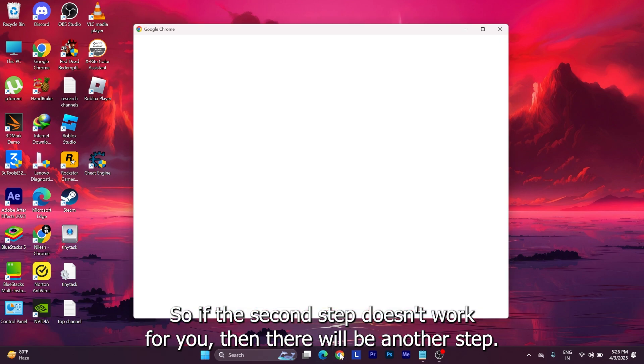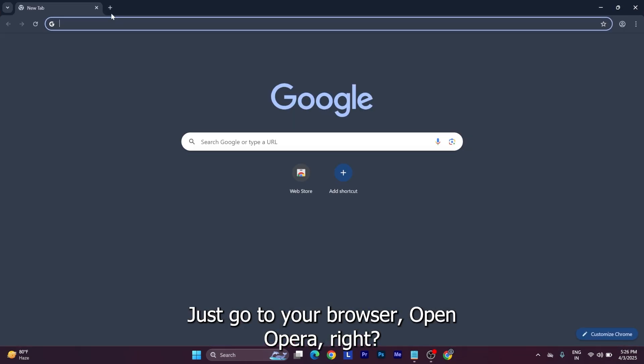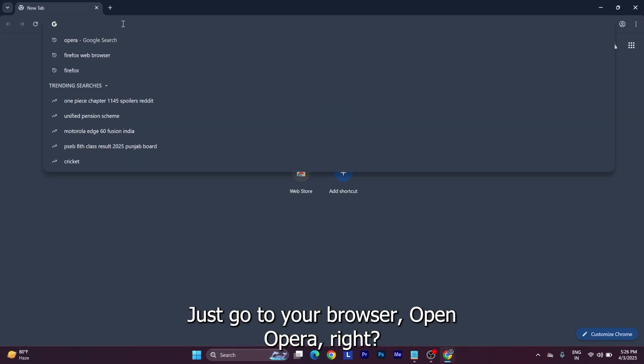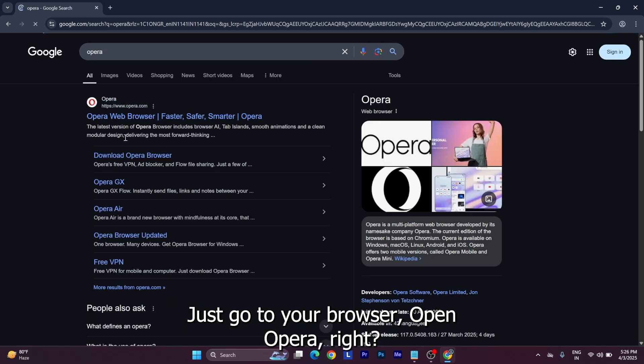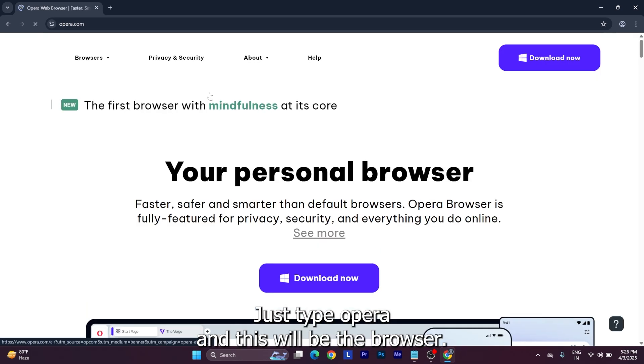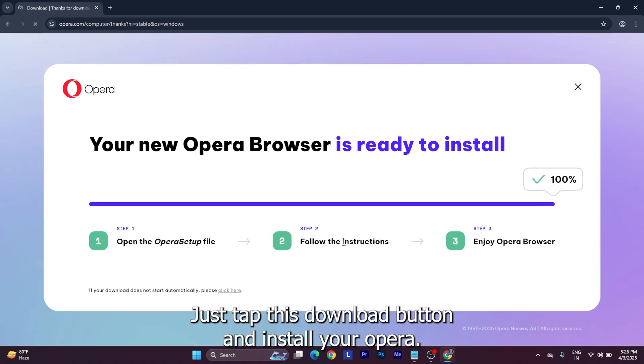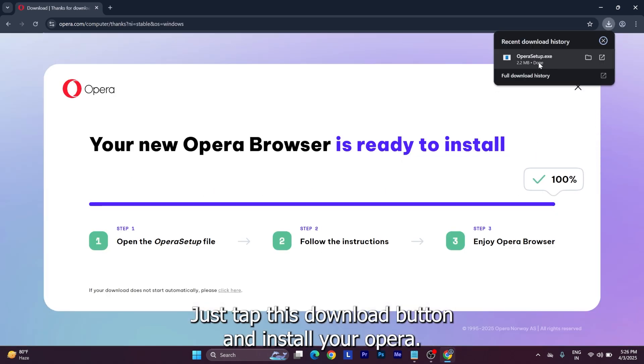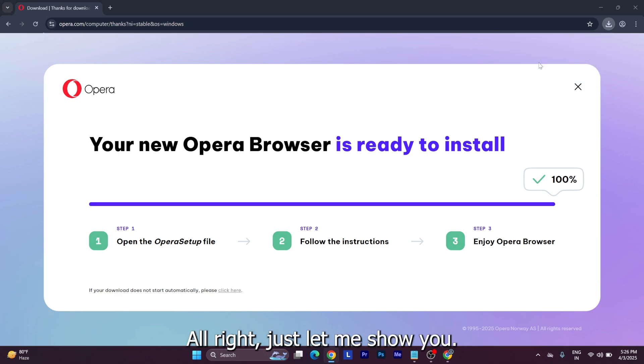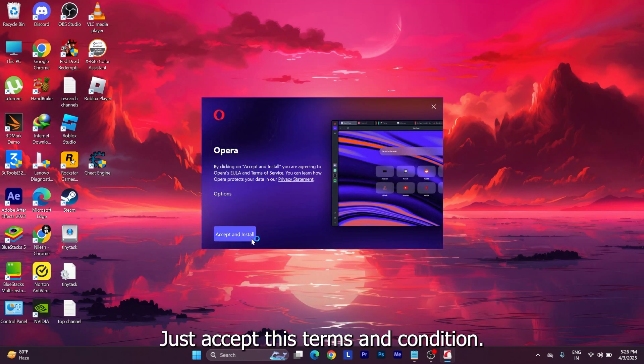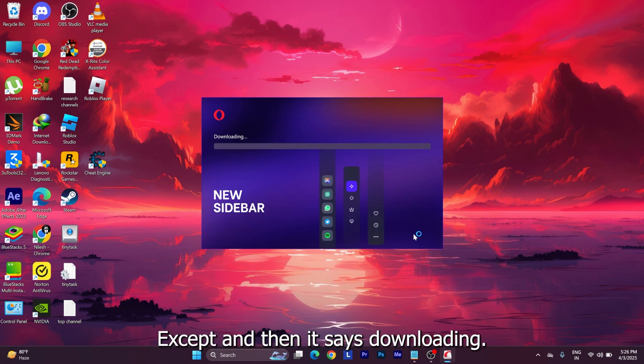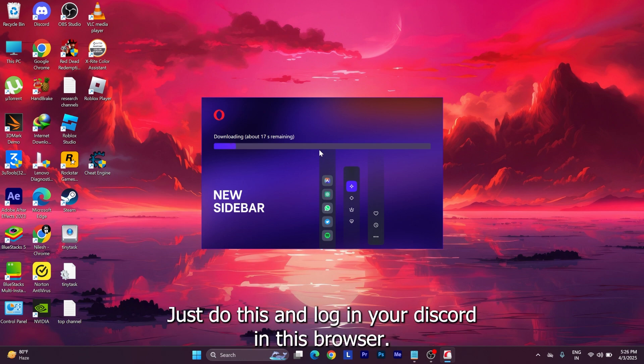Then just go to your browser, open Opera. Just type Opera and this will be the browser. Download this browser from here - just tap this download button and install Opera. It's pretty simple. Just accept the terms and condition, accept, and then it says downloading. Just do this and log in your Discord in this browser.